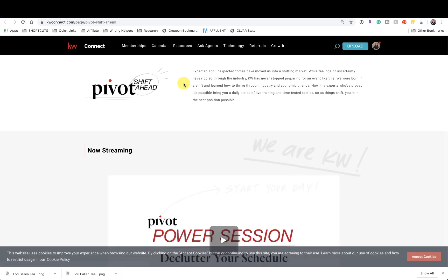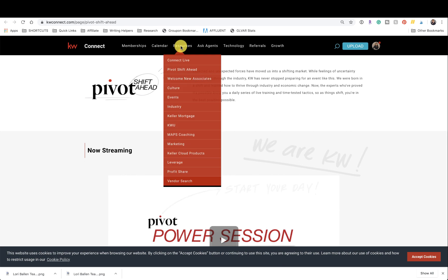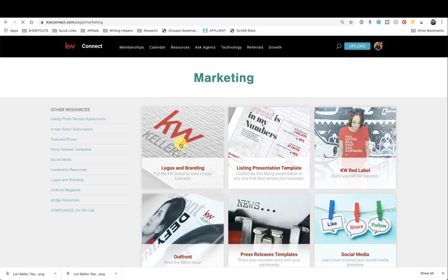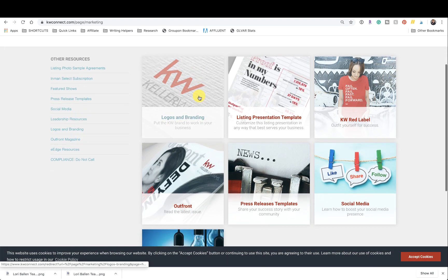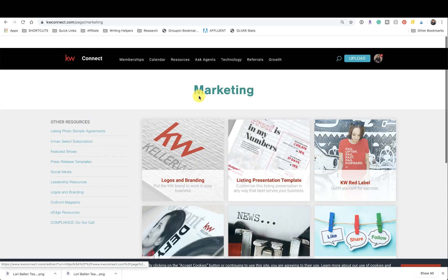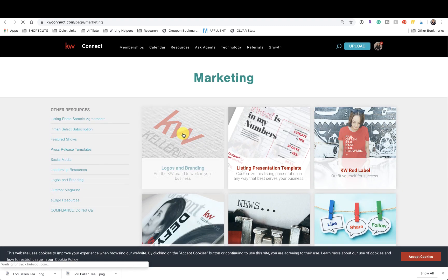Once you're in connect, go up to resources and go down to marketing. Now scroll down, I'm sorry, click logos and branding.